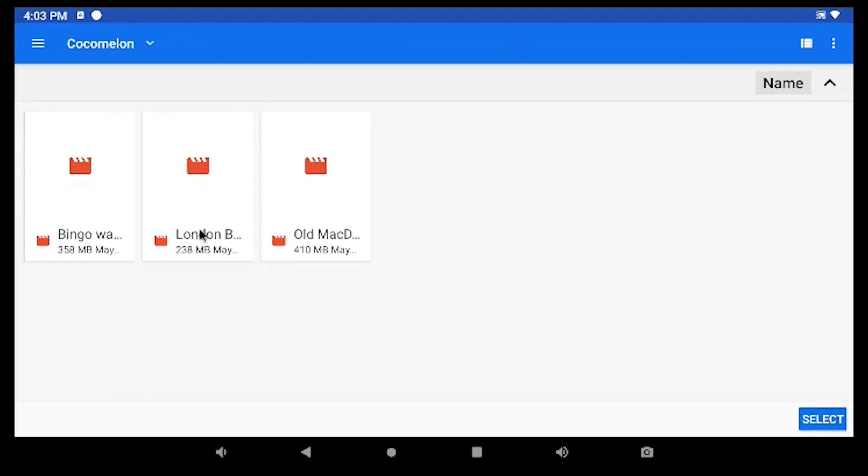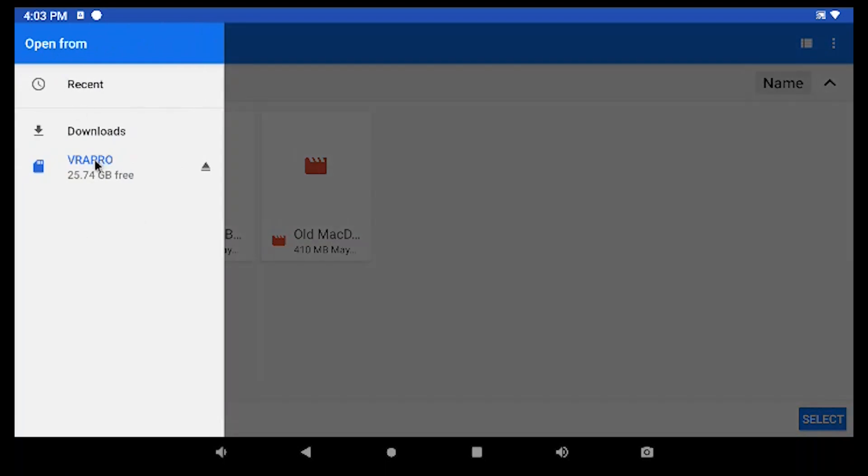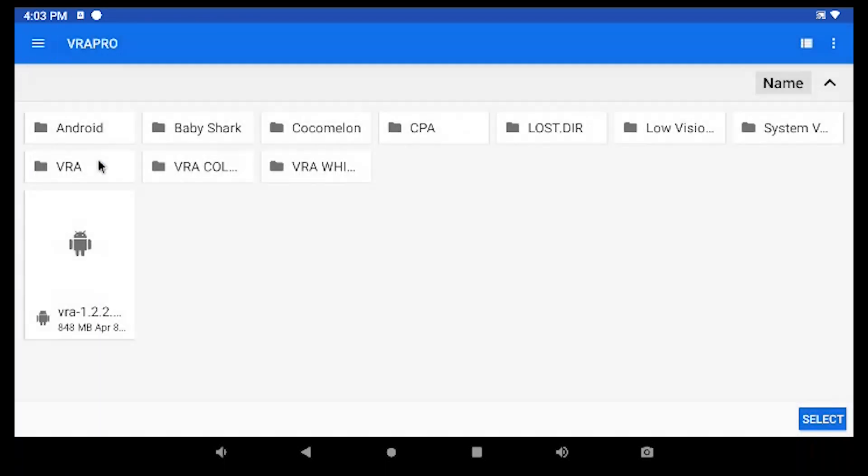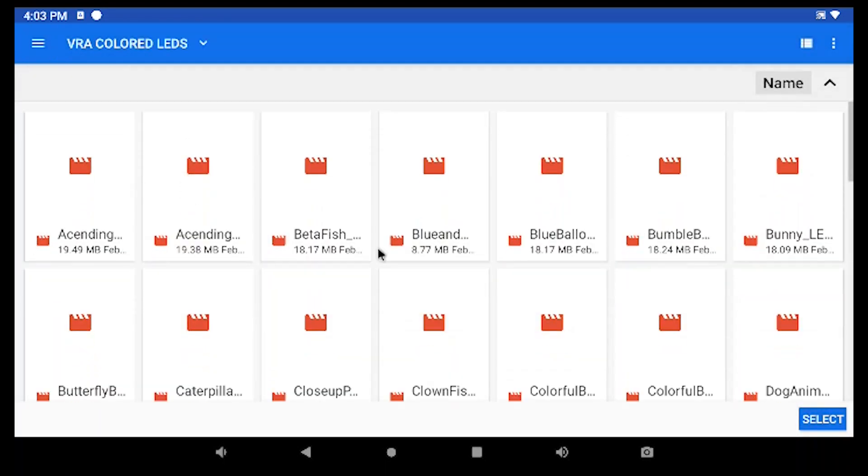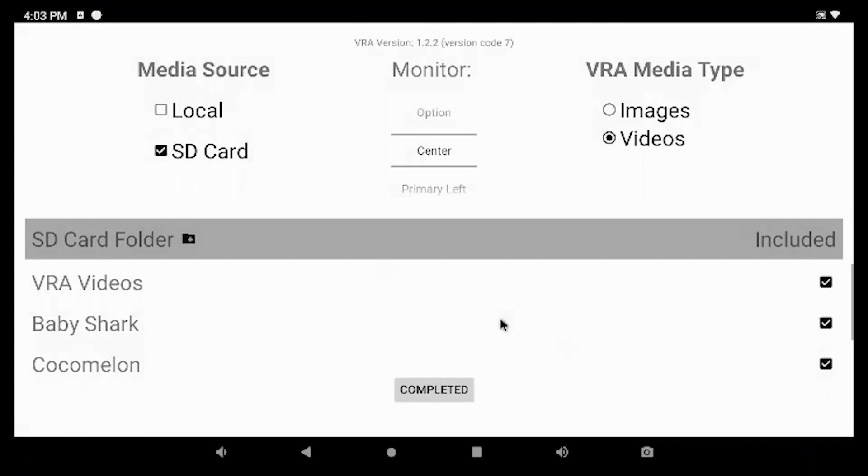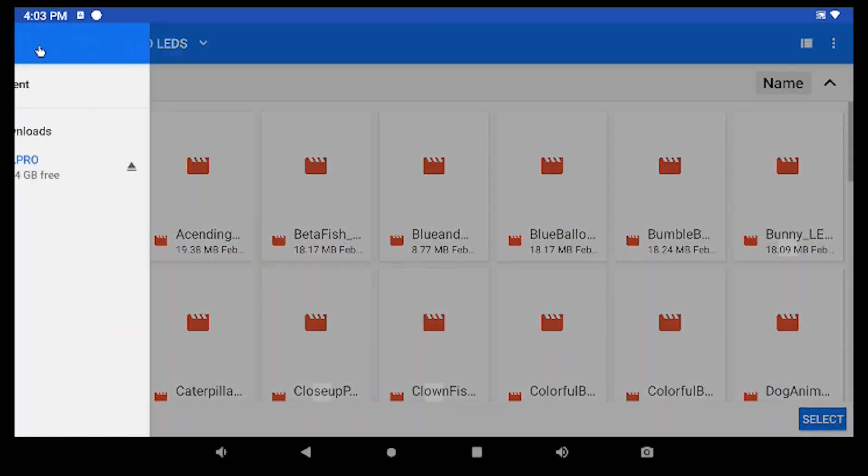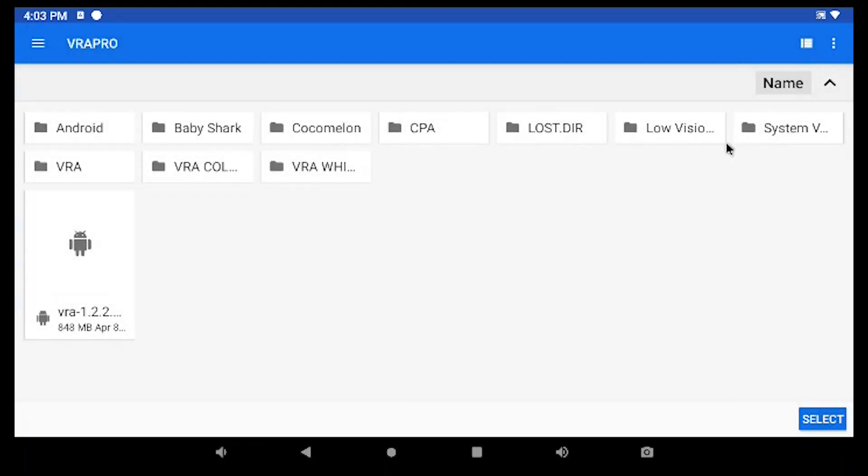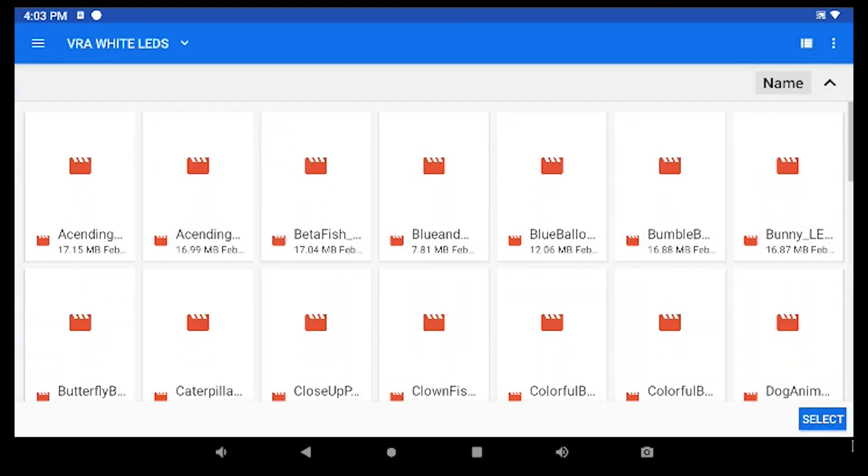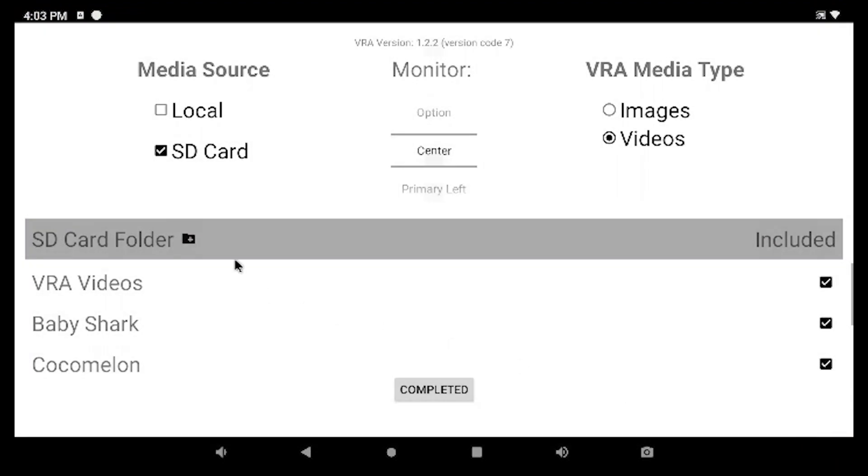While I'm doing this, I'm going to go ahead and add all the videos that come default on our SD card. So we've got one with colored LED borders. There's about 50 videos in there. We're going to navigate to one with white LED borders. We'll hit Select there and that adds all those.